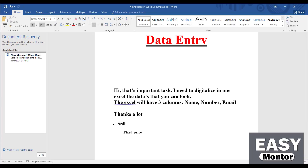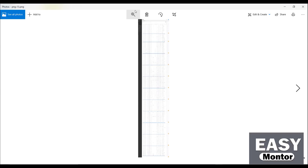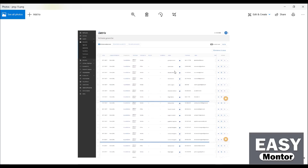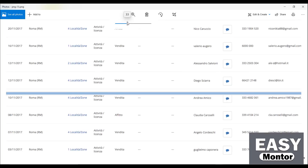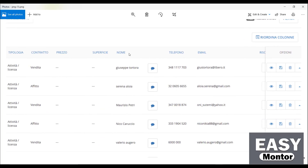Let me show you the files. Here you can see the three files. He said you have to convert these files into Excel with name, number, and email address. Let me open this file. The file is very small so I have to zoom in so I can see everything clearly.